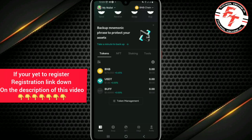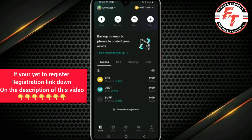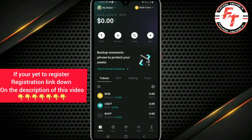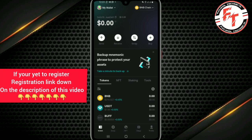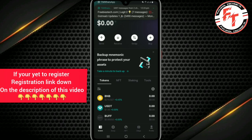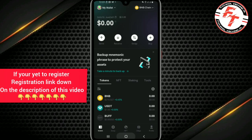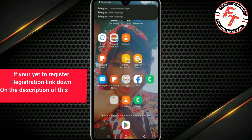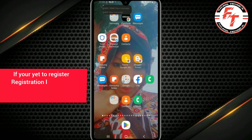Once you receive the money, you will see it at the top showing the dollar value, and down here you will see the 500,000 Buffalo tokens. Thank you guys for watching — I hope this video helps. Thank you for watching, see you in my next video.